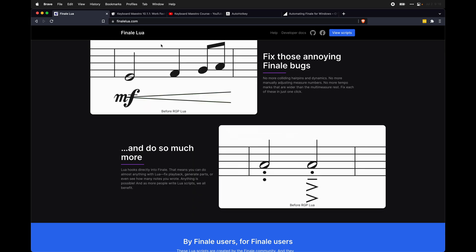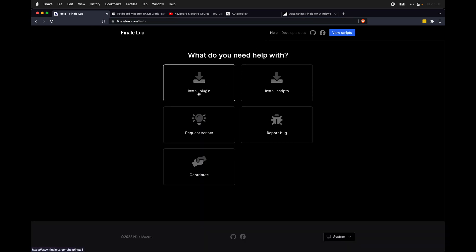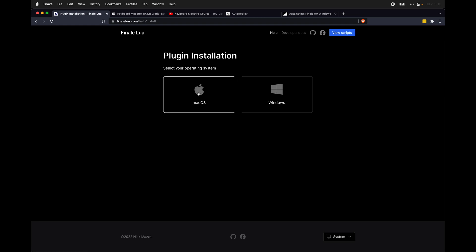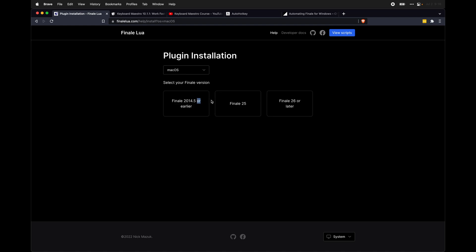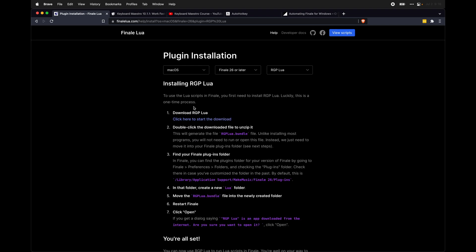So to get started, first head over to FinaleLua.com and click up here on help and install plugin. This is the instructions for helping you to install the RGPLua plugin. Select your operating system. I'm on Mac OS. Select your version of Finale. And finally, select which version of the plugin you want to use. RGPLua is recommended. Select that if you have the option. And then it will give you detailed instructions on how to install this plugin.